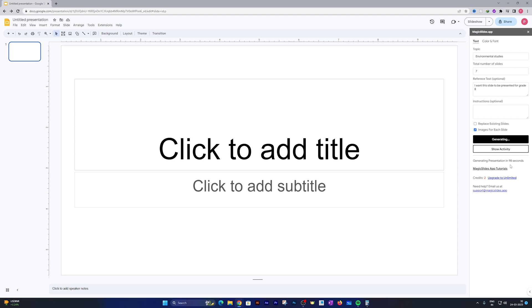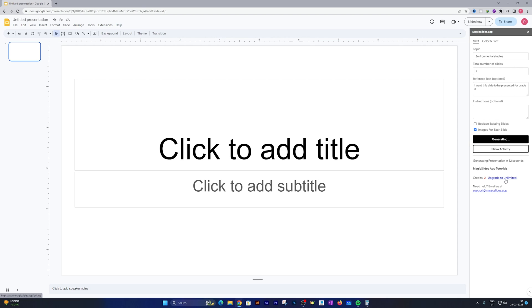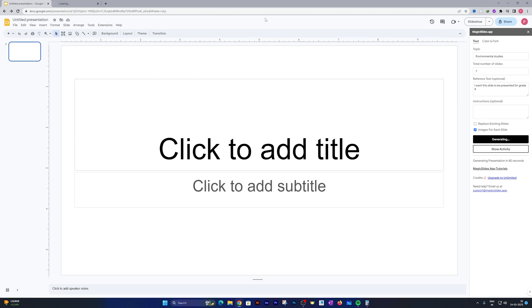Now the magic will begin. It will take a few minutes or even less to generate the whole presentation.